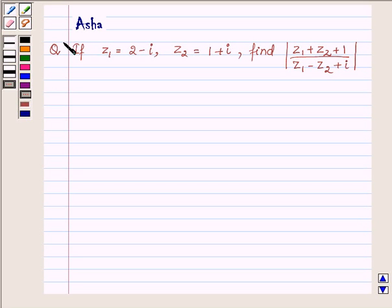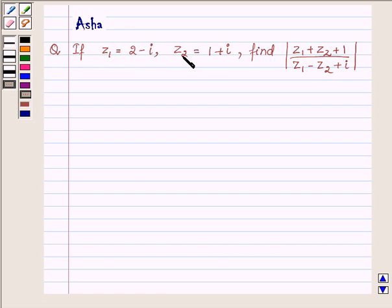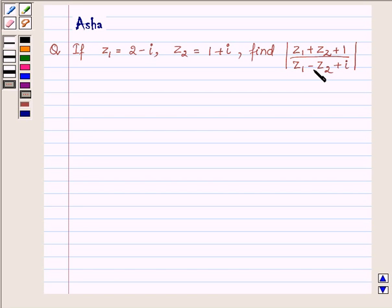Hi and welcome to the session. I am Asha and I am going to help you with the following question: if Z1 is equal to 2 minus iota and Z2 is equal to 1 plus iota, find the modulus of Z1 plus Z2 plus 1 upon Z1 minus Z2 plus iota.